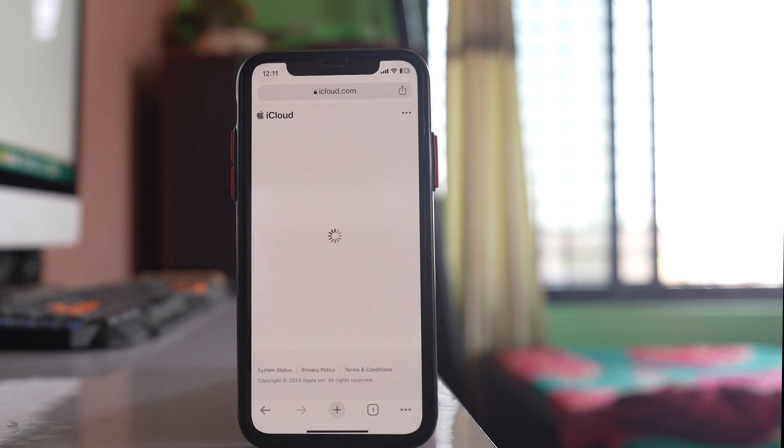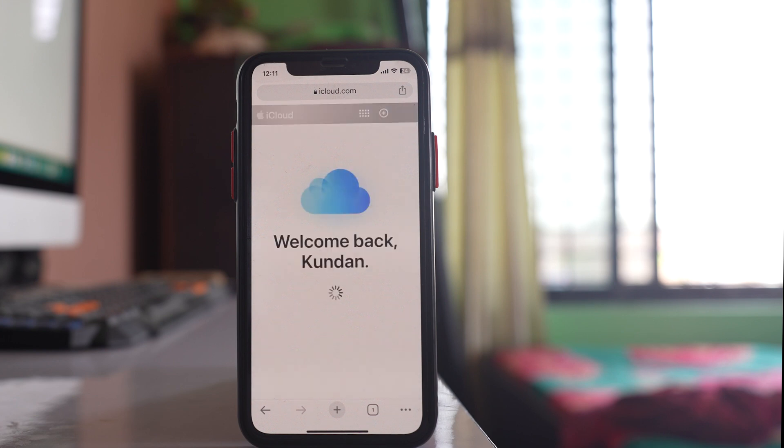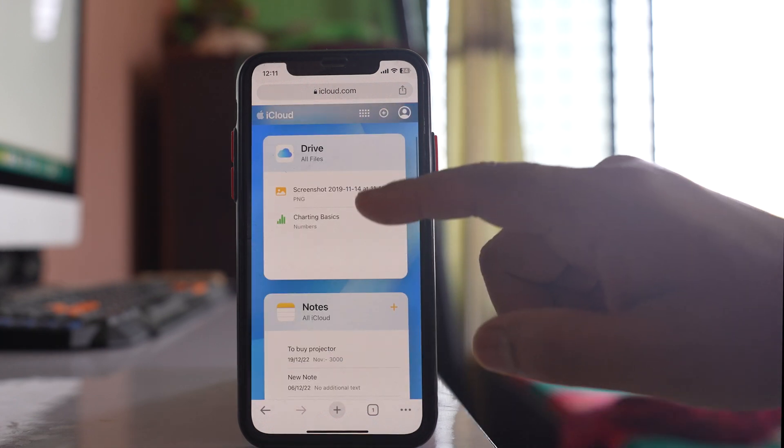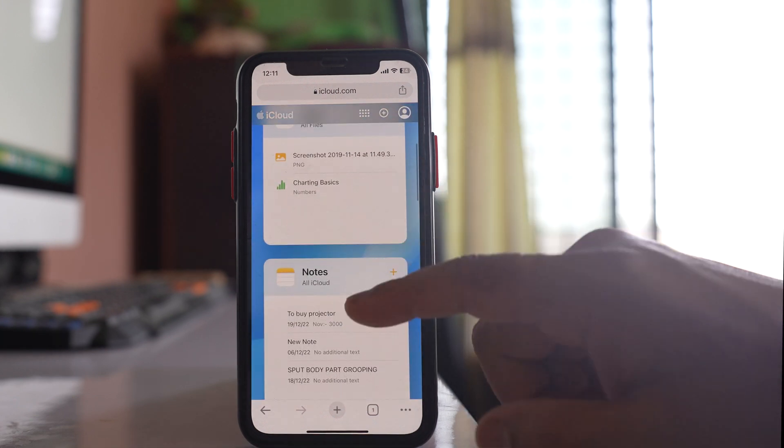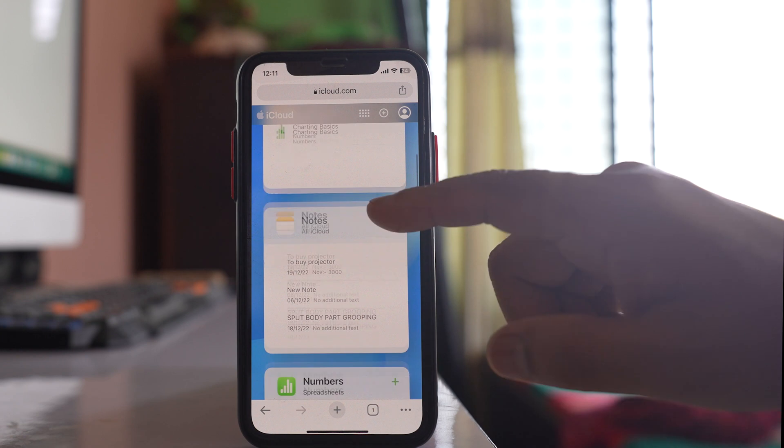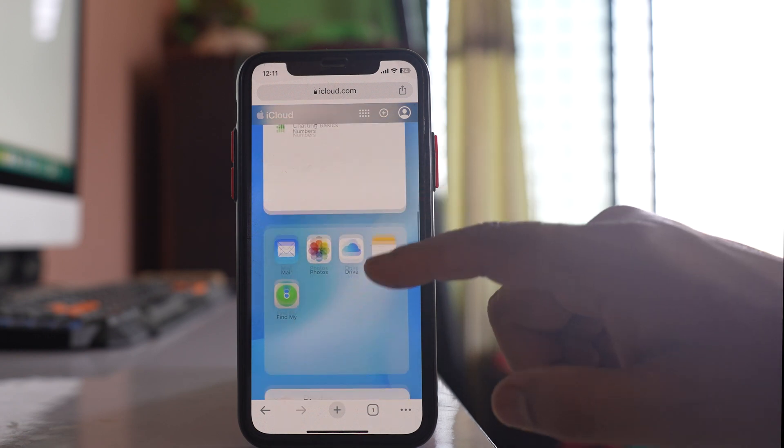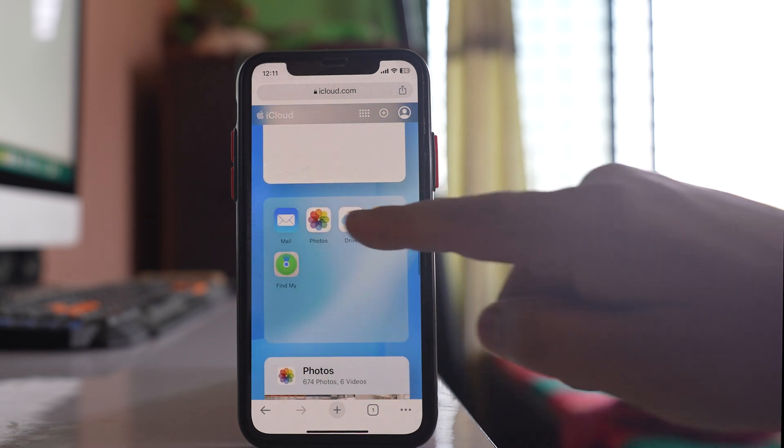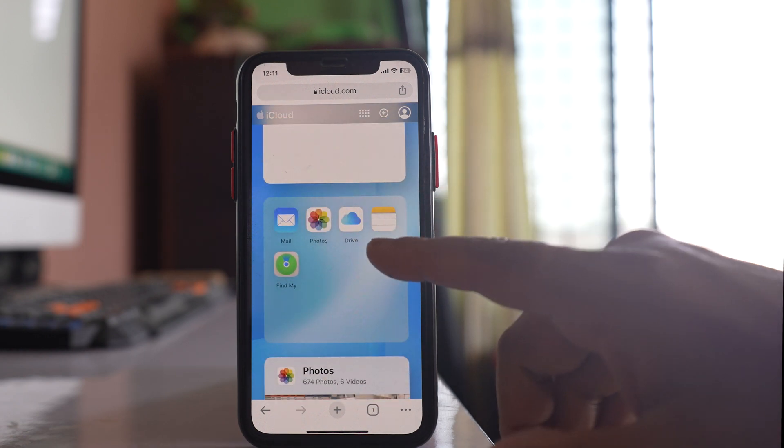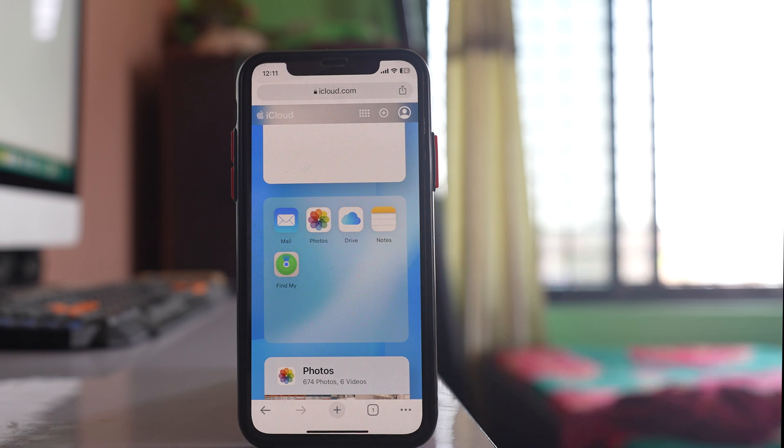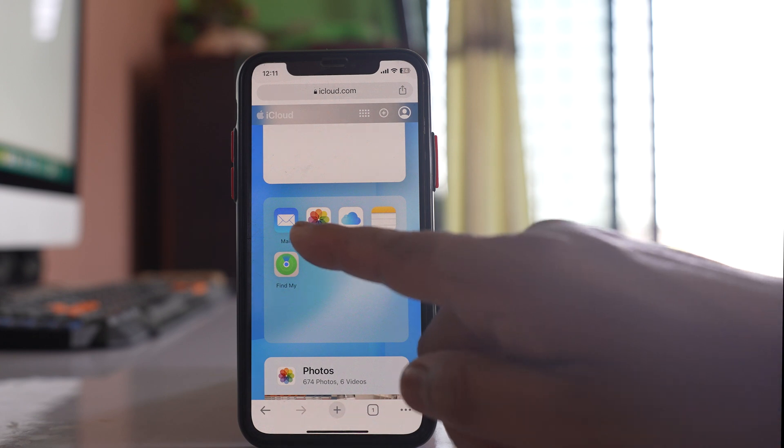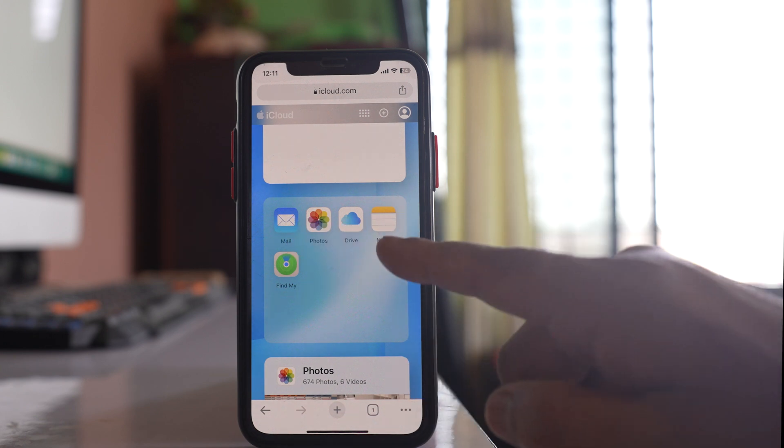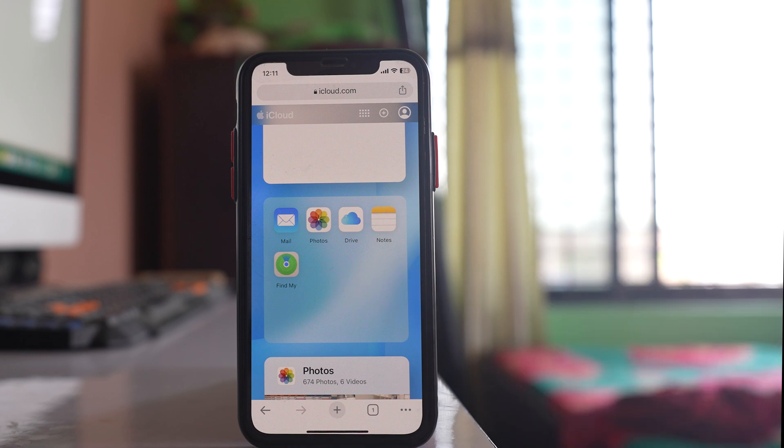I have logged into my iCloud and here you can see files that are in my iCloud. There are notes, numbers, and other categories of applications. I can open Mail, Photos, Notes, etc.